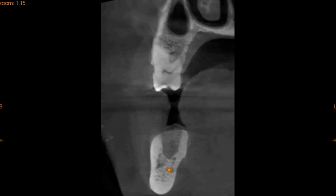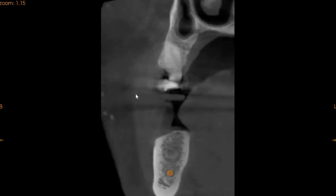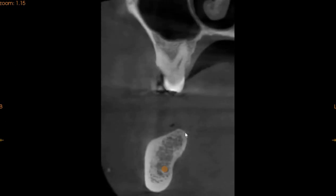Moving to the implant placement, we will take you through each and every segment and then we will place the implants for you. This is the lower right first molar region. We've got 12 millimeters of bone width with approximately 13 millimeters of bone height in the first molar region. Moving to the second molar region, the mandible is not straight, but we've got approximately 12 millimeters of bone width with a very good 12 millimeters of bone height.